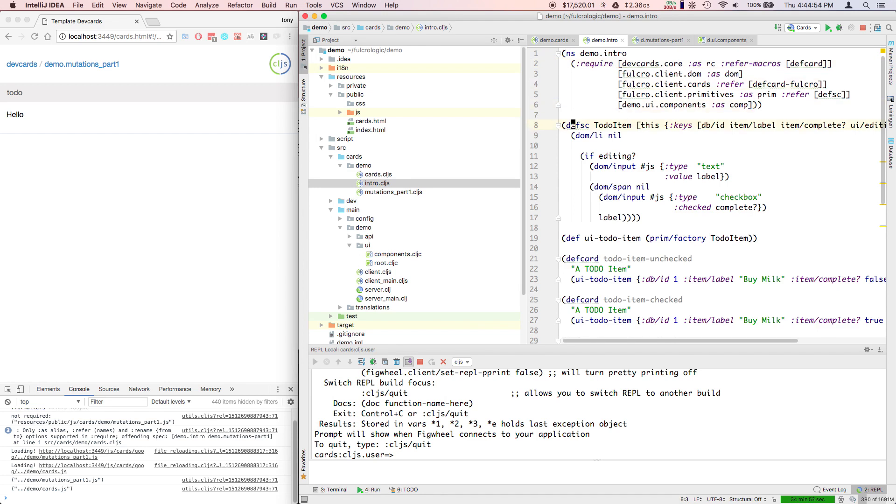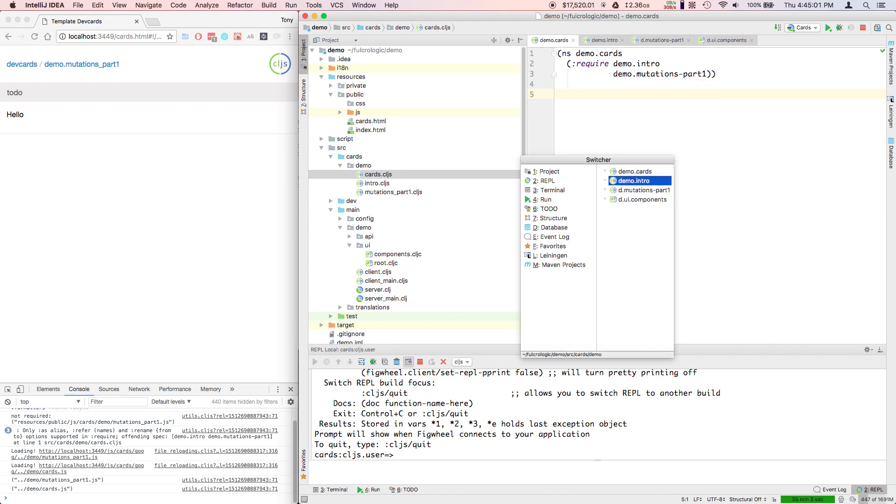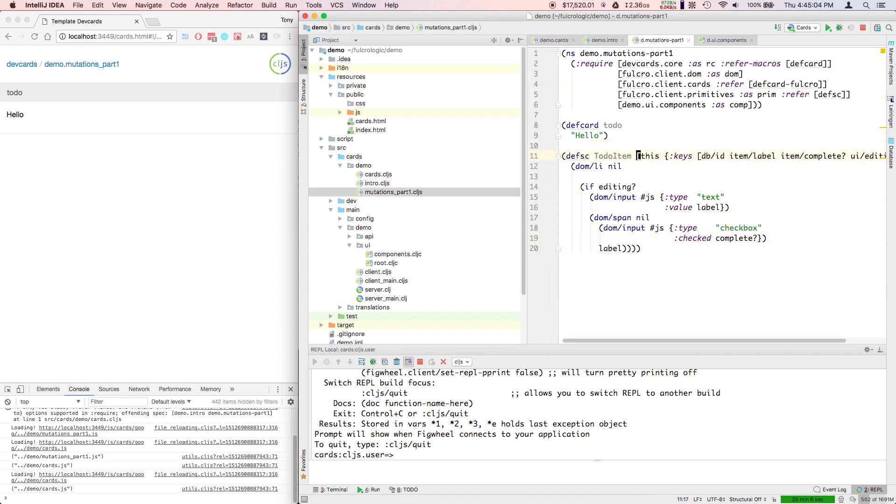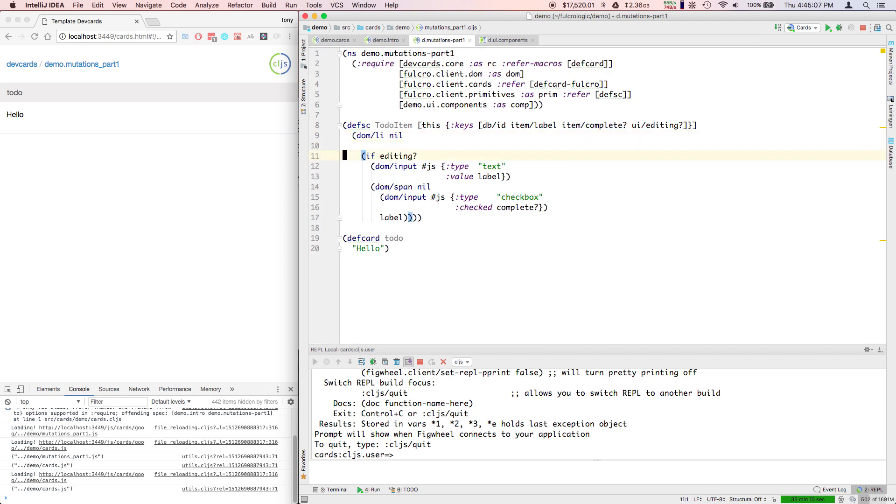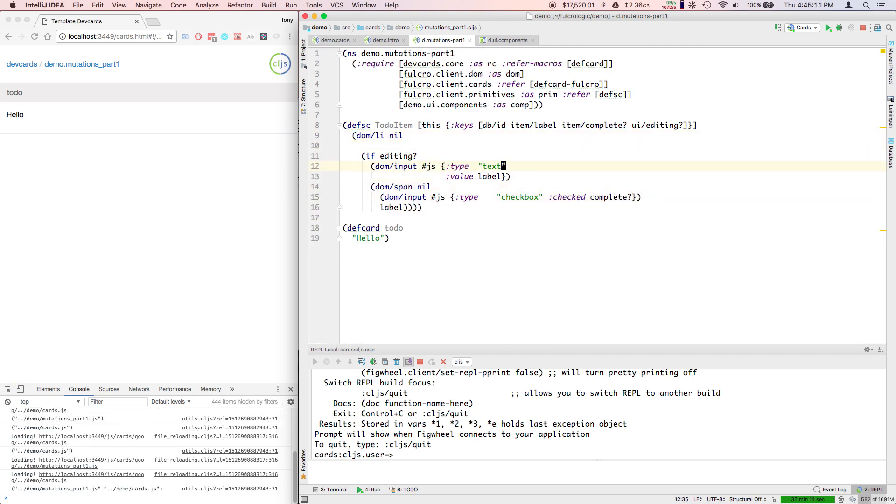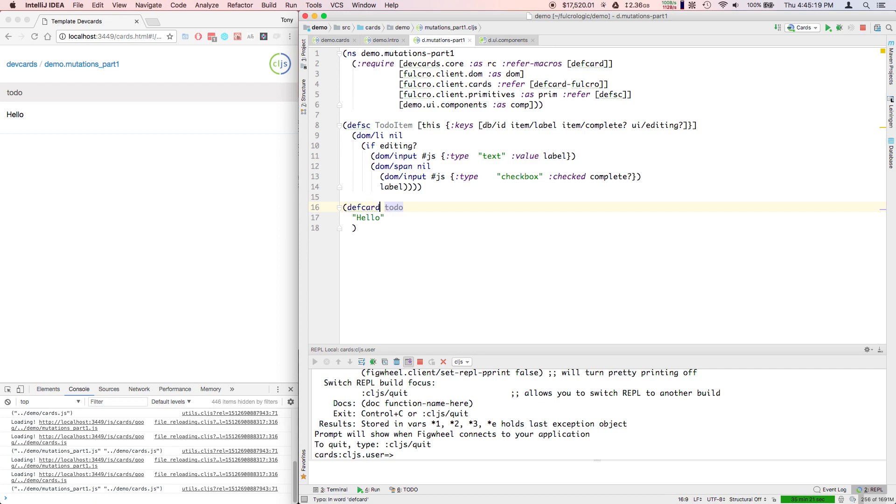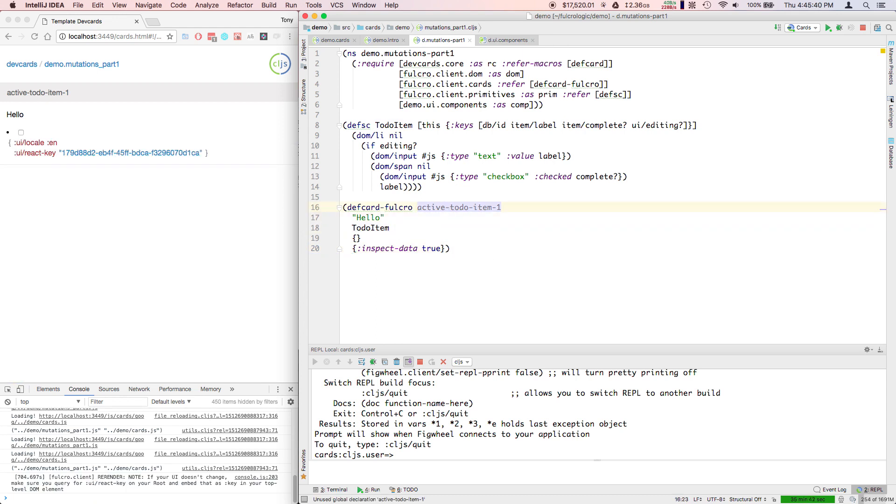Now I'm going to leave this to-do item the way it is there, but I'm going to bring it over here. Move that above the card. Now we're interested in making this thing actually dance a little bit. We'd like to be able to really actually change the thing. So let's go ahead and make this a Fulcro dev card - active to-do item 1. We're going to start off with an empty database. We're going to say inspect data true so we can see things happening.